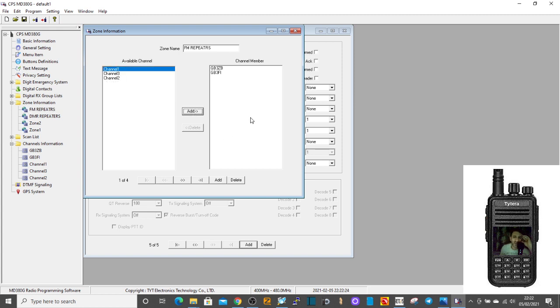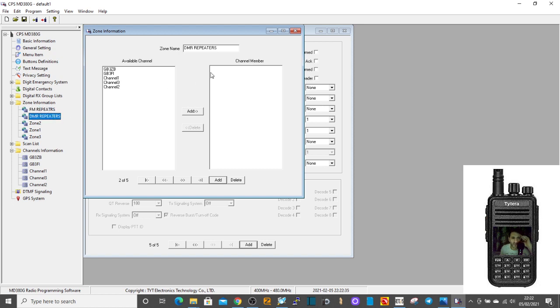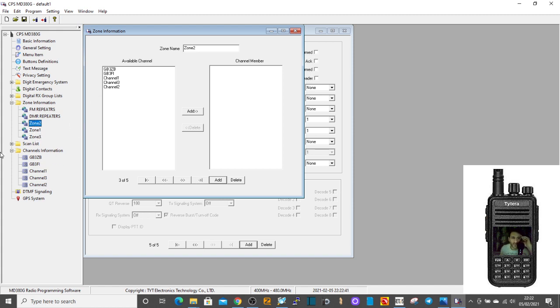Click add, and then you're done, basically. I would always click add just to make sure they're in there. So when you go to the FM repeater zone, you've got two channels in there. The other zones are blank because we haven't done that. So hopefully you understand that you create channels, you put them into zones, and that's how you find them on the radio.